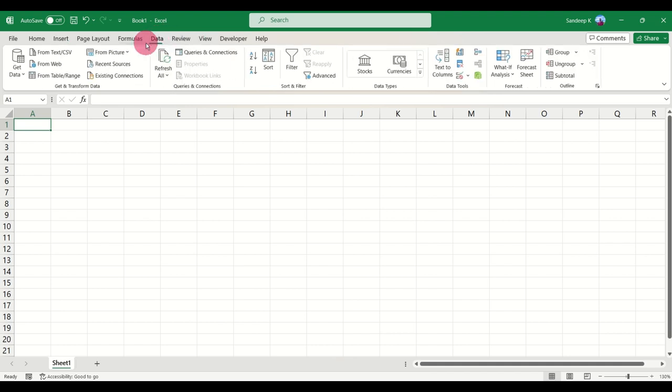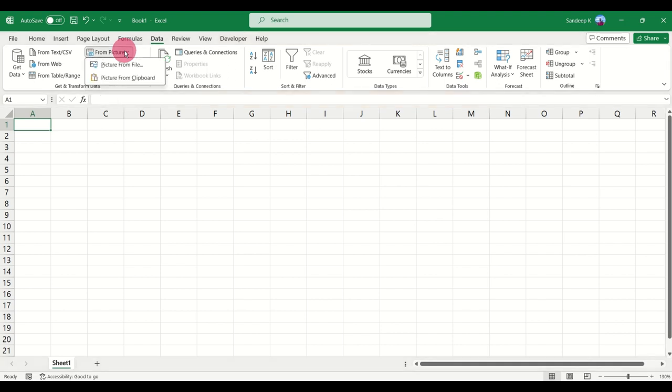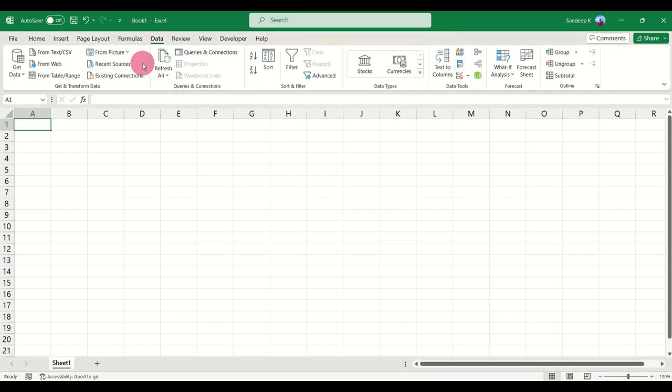Once you are in the Data tab, there is an option called From Picture. Click on it and you can select picture from clipboard if you have already copied a screenshot, or you can select picture from file.